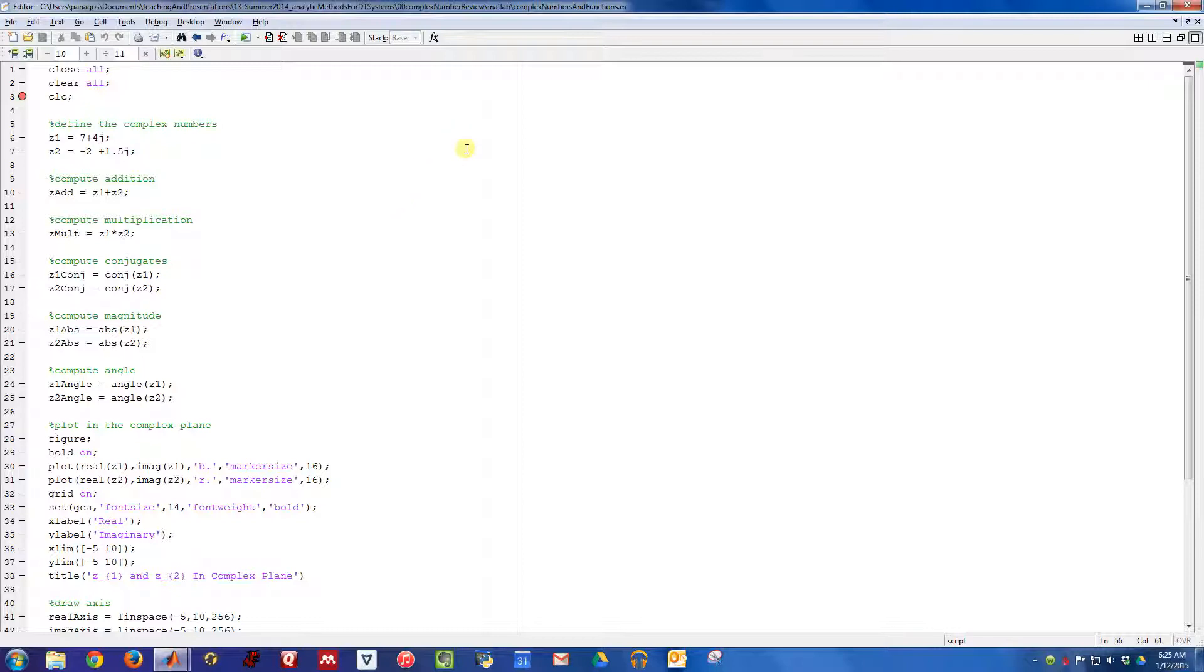I have this script called Complex Numbers and Functions. I'm going to put a little breakpoint right here. We'll just step through these lines of code.